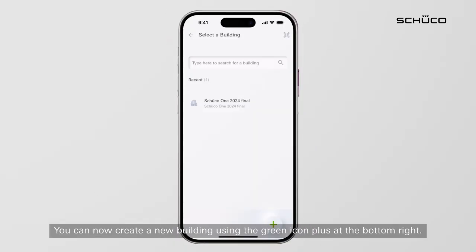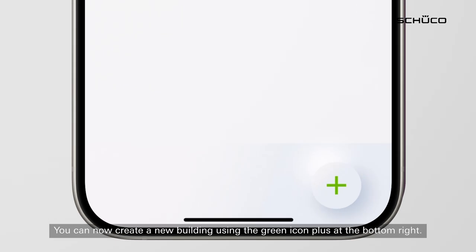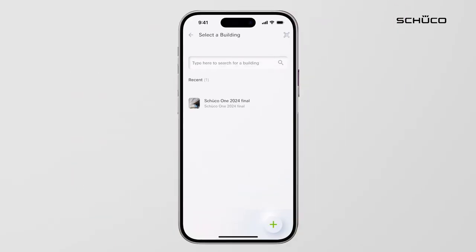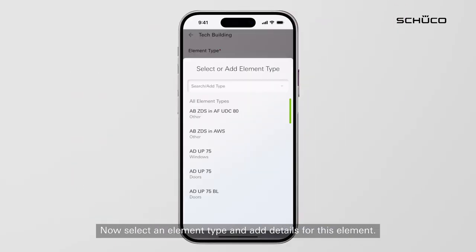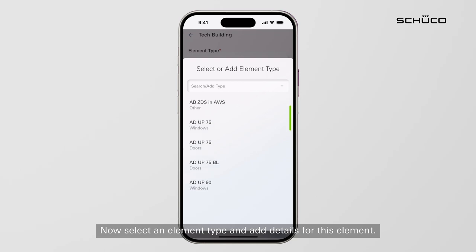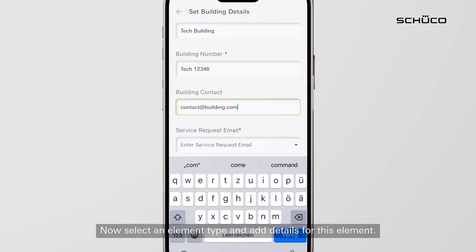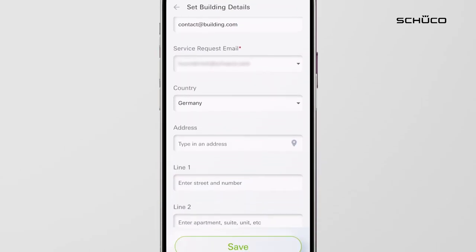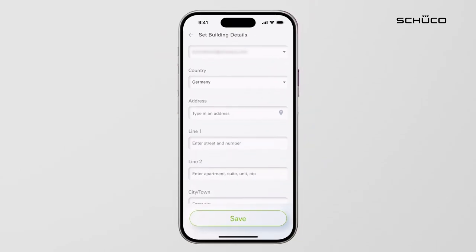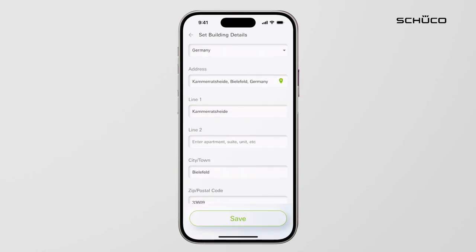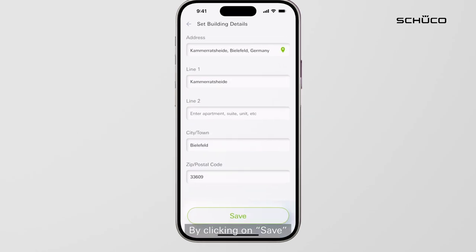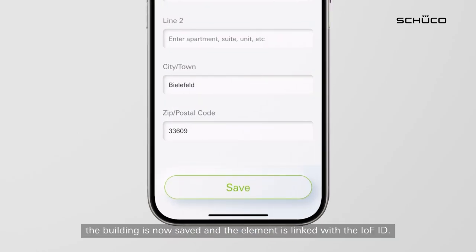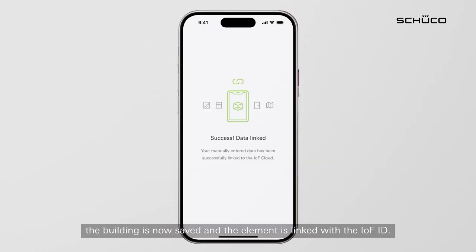You can now create a new building using the green icon plus at the bottom right. Now select an element type and add details for this element. By clicking on save, the building is now saved and the element is linked with the IOF ID.